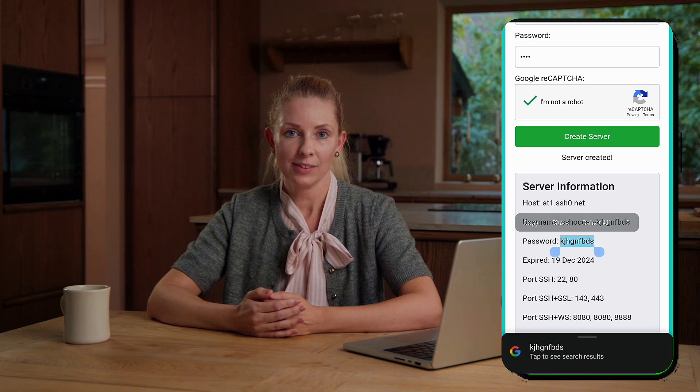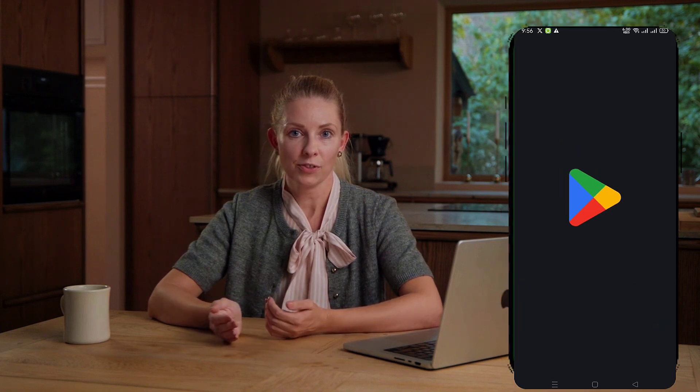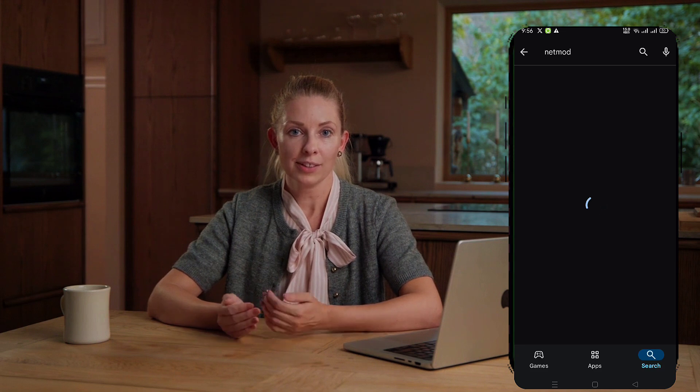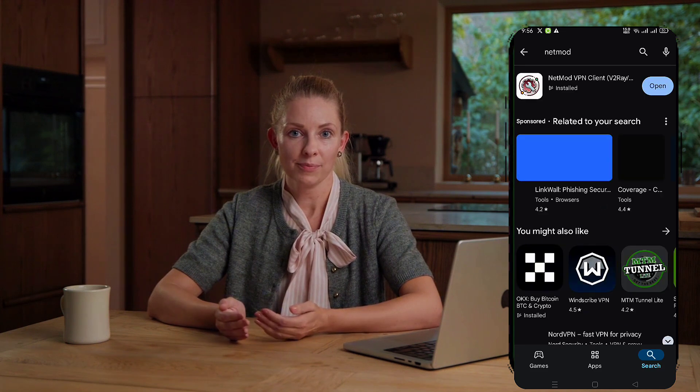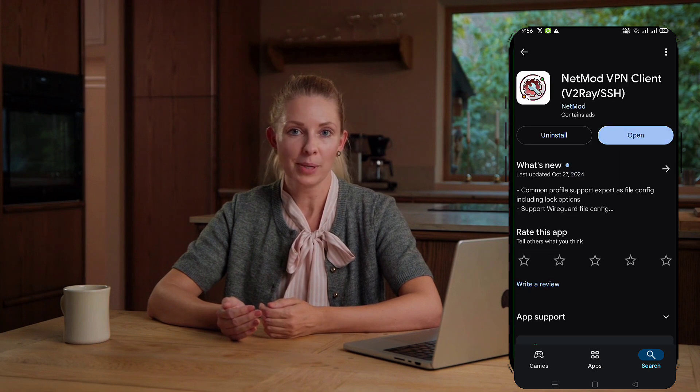Next, let's move to the NetMod VPN app. Head over to the Google Play Store and search for NetMod VPN. Once you find it, click the install button to download the app. When the installation is complete, launch the app by clicking open.